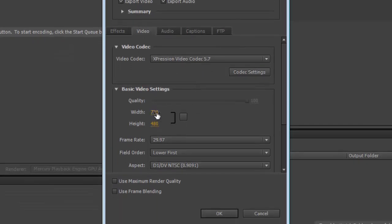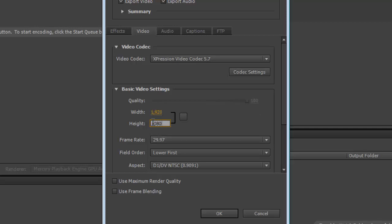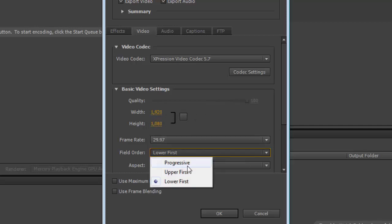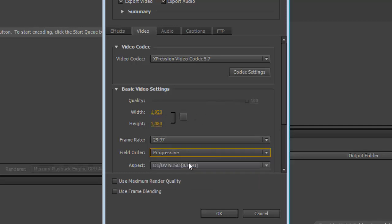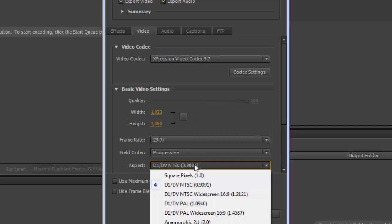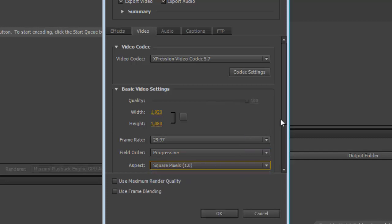I'm now going to come in and change the quality, which is going to make it HD, which is 1920 by 1080. I'm going to leave it at 29.97. I'm going to tell it to be progressive. I'm going to tell it that I want to use square pixels.